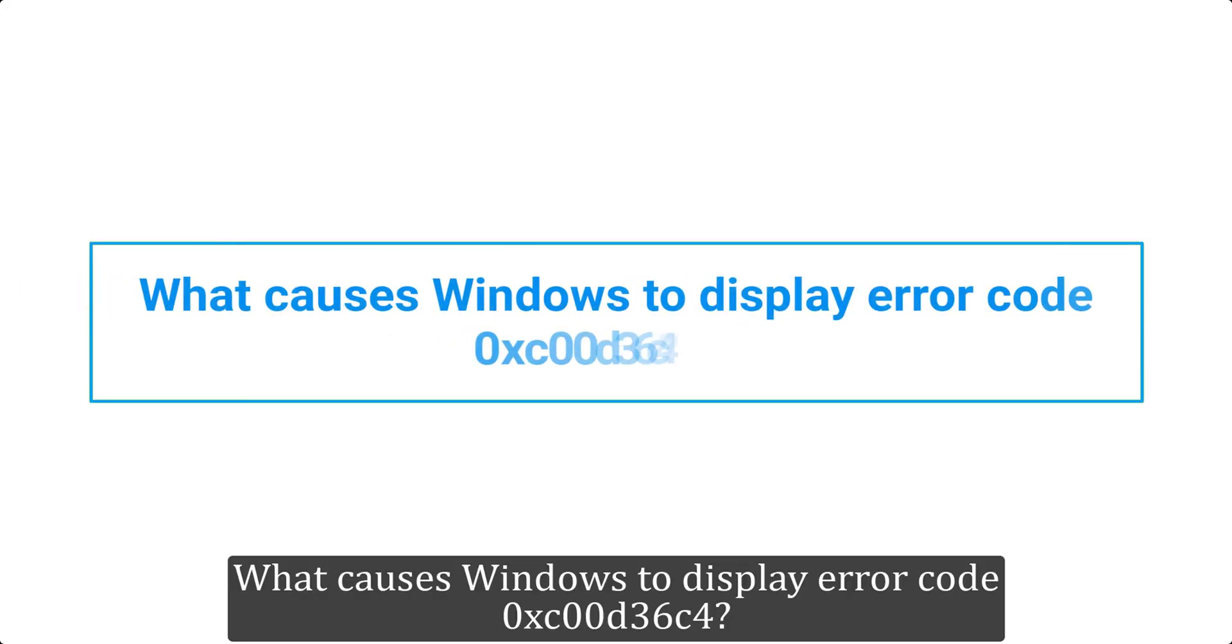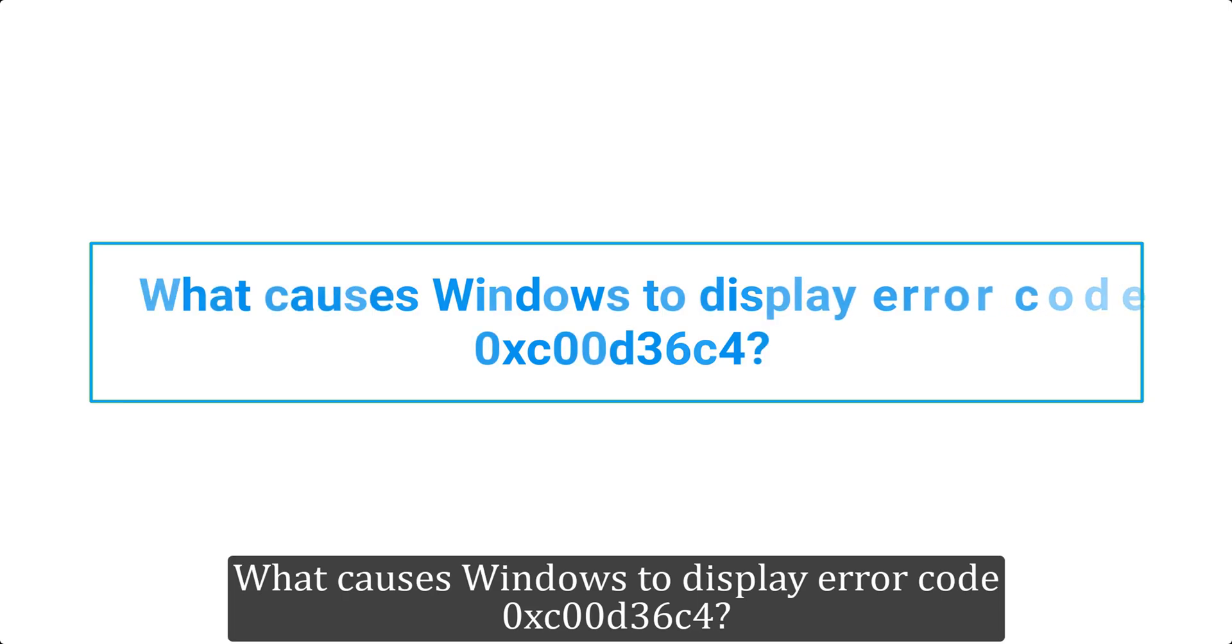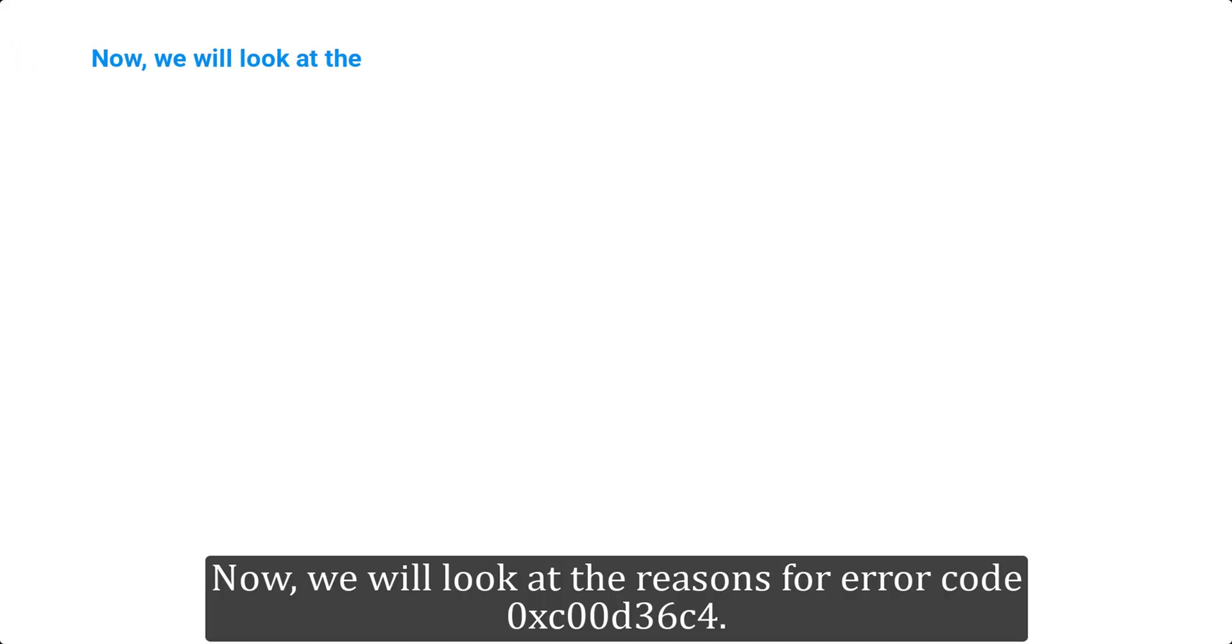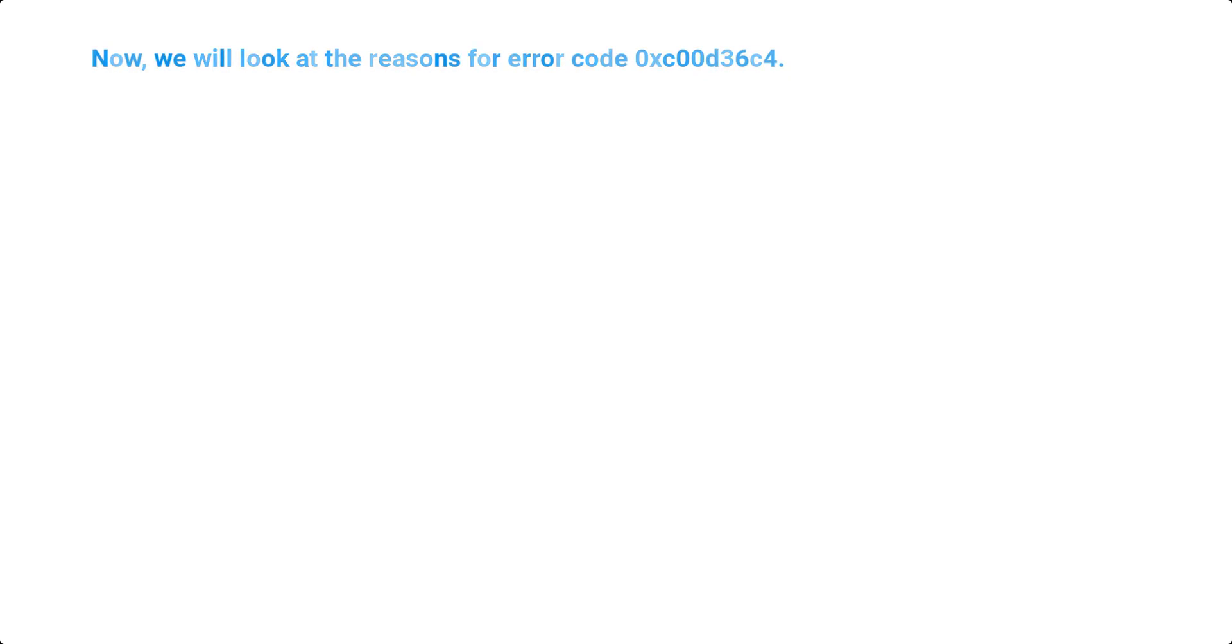What Causes Windows To Display Error Code 0xC00D36C4? Now, we will look at the reasons for error code 0xC00D36C4.